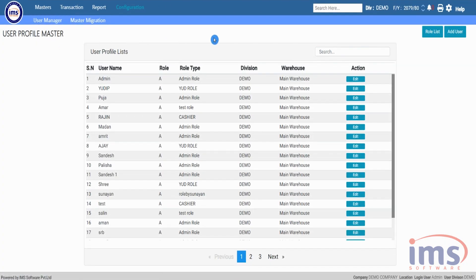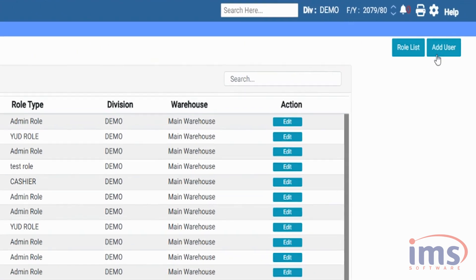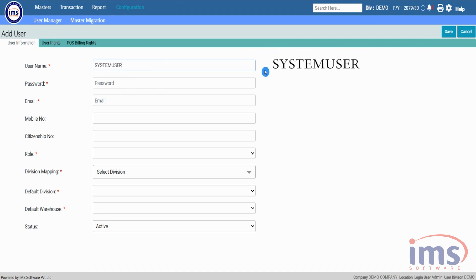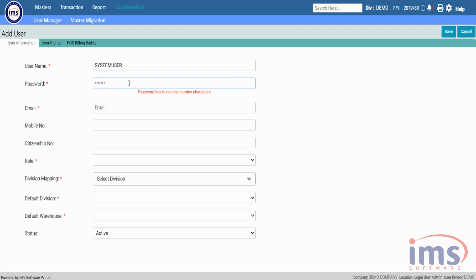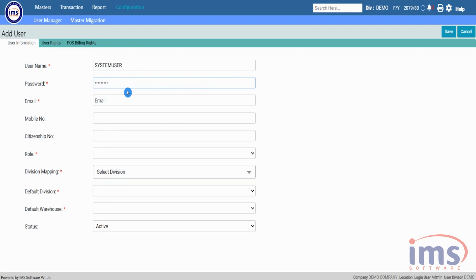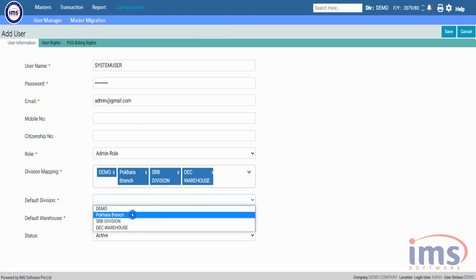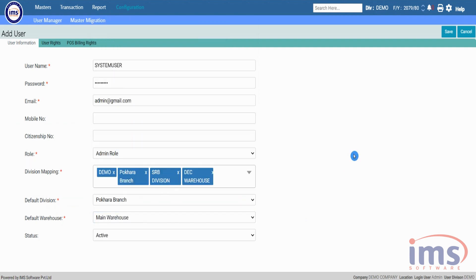As you can see, the list of users is displayed in this user profile list. Now click on the Add User button, and you will be able to enter the user's information in the user information section. In the username section, type 'system user' and set the password as per your requirement. Fill in the necessary information in the sections which have an asterisk icon, and save it.